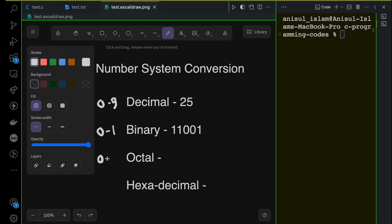In the octal system — which means 8 — you can use digits from 0 to 7. One thing you're probably noticing is that every number system starts from 0 and has a maximum limit. Binary means 2, decimal means 10 — count all digits from 0 to 9 and there are 10 digits, hence decimal. Octal means 8, so digits go from 0 to 7, giving 8 digits altogether.